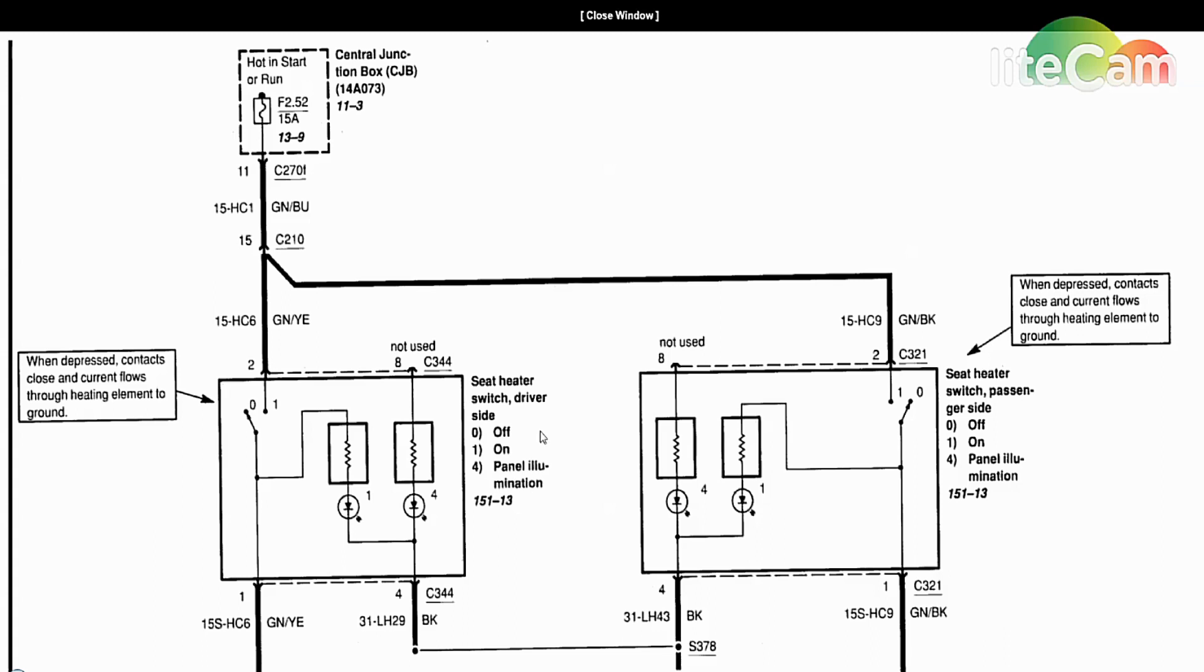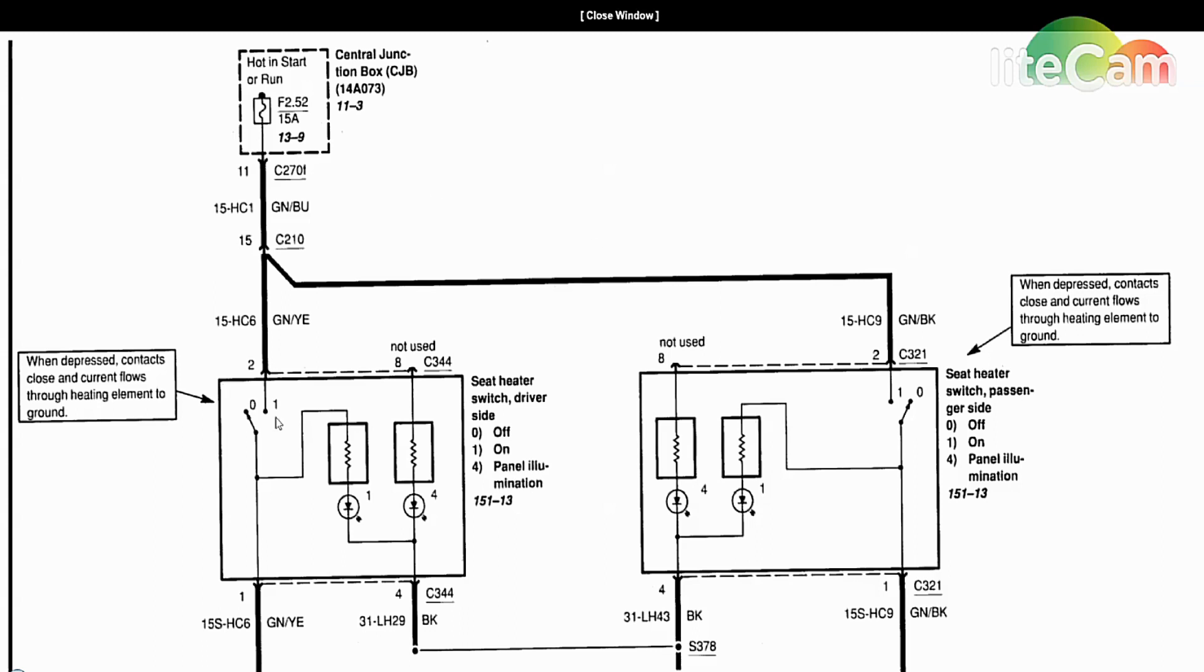We're gonna go down to the heated switch and concentrate just on one side. You don't want to get confused going back and forth. If we find a problem on this side, it's probably gonna fix the problem on the other side in the case where both sides are not working. So pull the switch out for the driver's side, disconnect the connector.